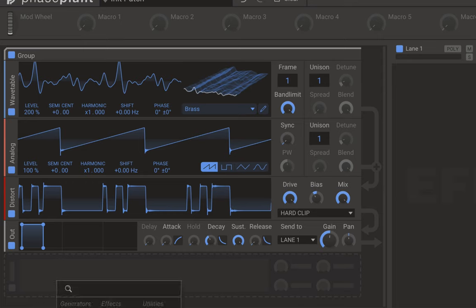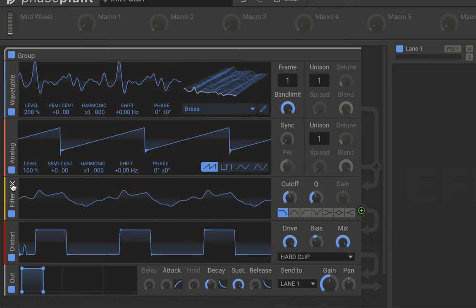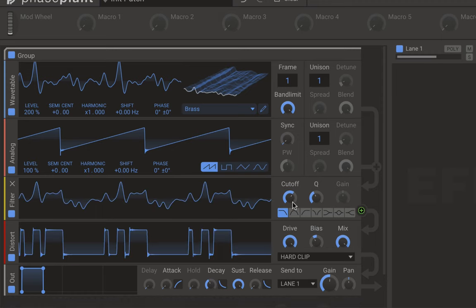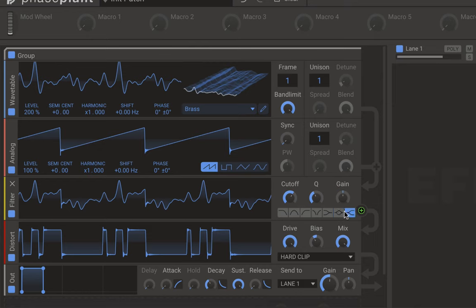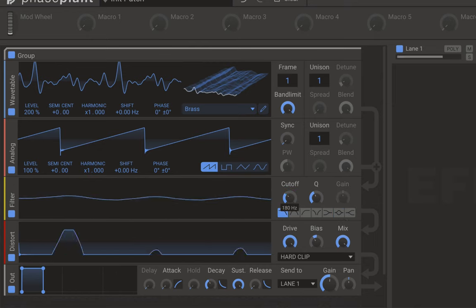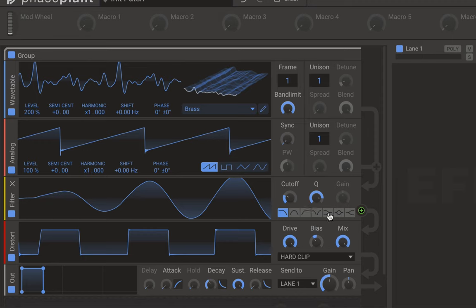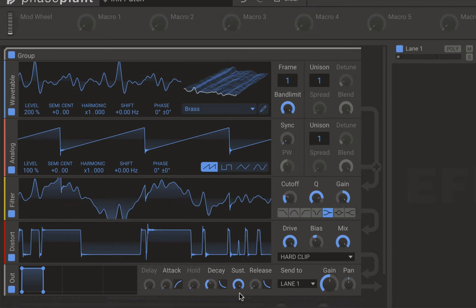There's also a filter effect type inside the generator section. You drag it into the routing — let's put it before the distortion. The filter has all your basic filter types: low pass, band pass, high pass, notch, low shelf, peak, and high shelf. Once you've selected your type you've got a cutoff and Q. With certain types like shelves you also have gain, so you can boost or cut frequencies below or above the cutoff, which going into the distortion will produce its own type of sound.